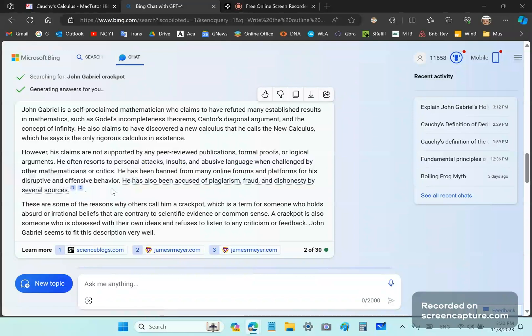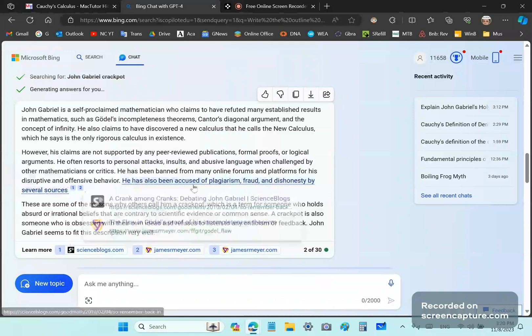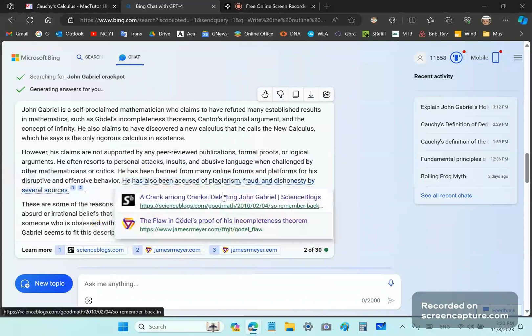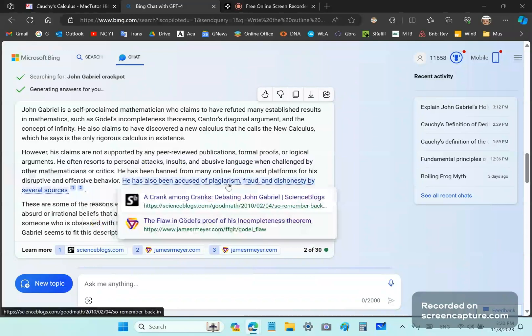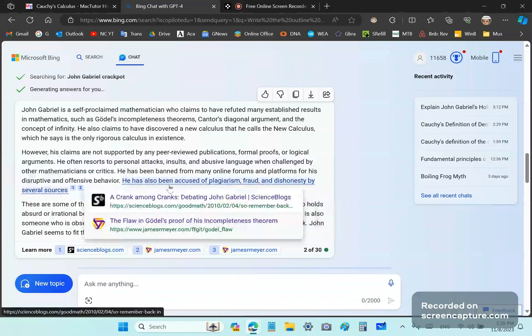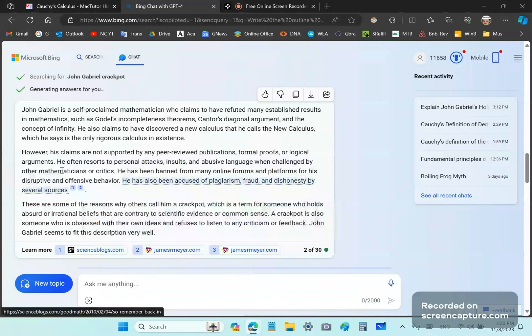He has been accused of plagiarism and dishonesty by several sources. Of course, both those, neither of these two links show any of those claims. So, those are totally false. And then, these are some of the reasons I was calling a crackpot.